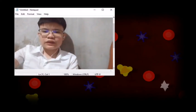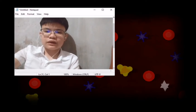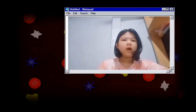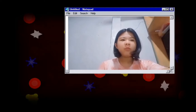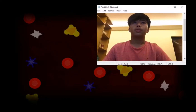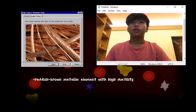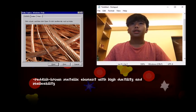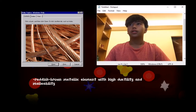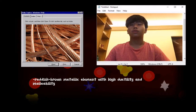Now that you have knowledge about the periodic table, let's proceed to its elements and their products. The first element is the most common one: copper. Copper, or Cu, is a reddish-brown metallic element with high ductility and malleability.